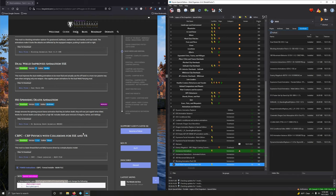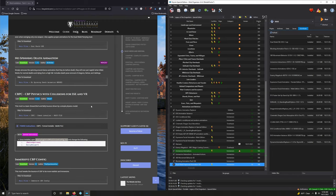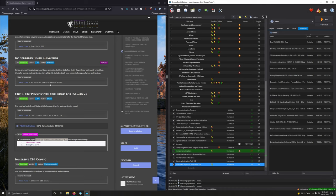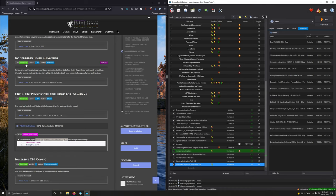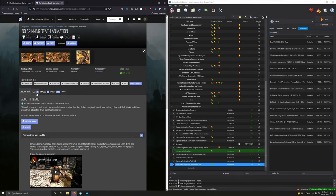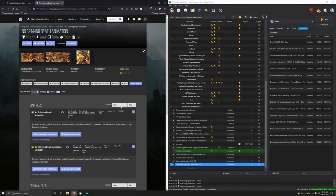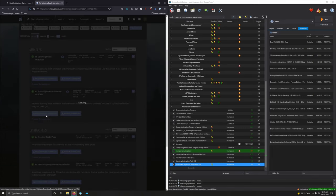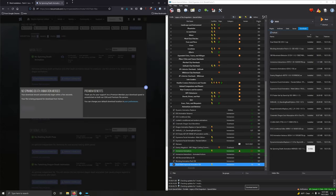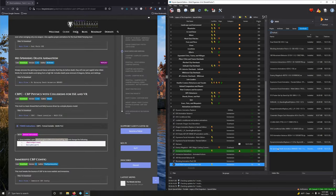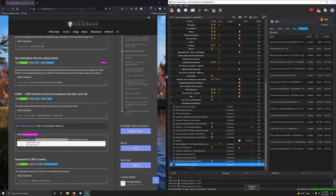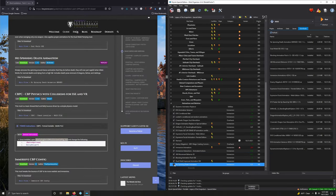No spinning death animation. Simply remove the spinning around dance animation that they do before they die. All right. That really looks silly. So, yet again, another simple sounding but very essential mod. Version 1.31 Download. We want the No Spinning Death Animation Merged. So, go to Files. And we're going to download the second option. No Spinning Death Animation Merged. Mod Manager Download. Double click to install it. Good. Activate.